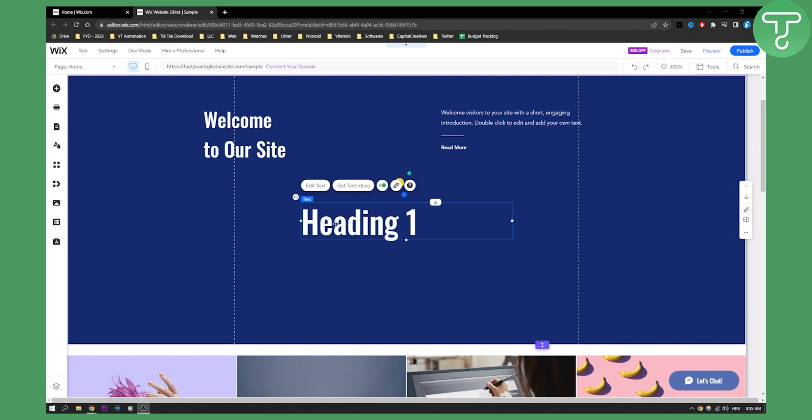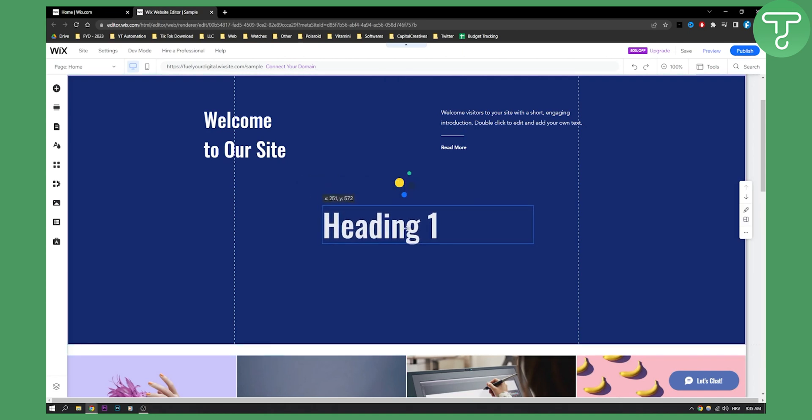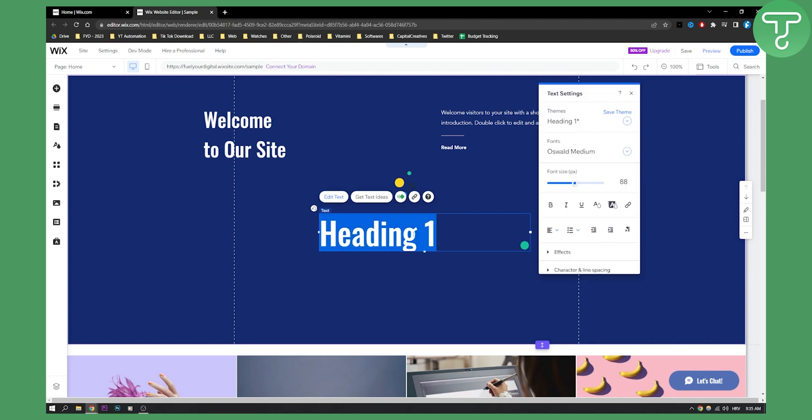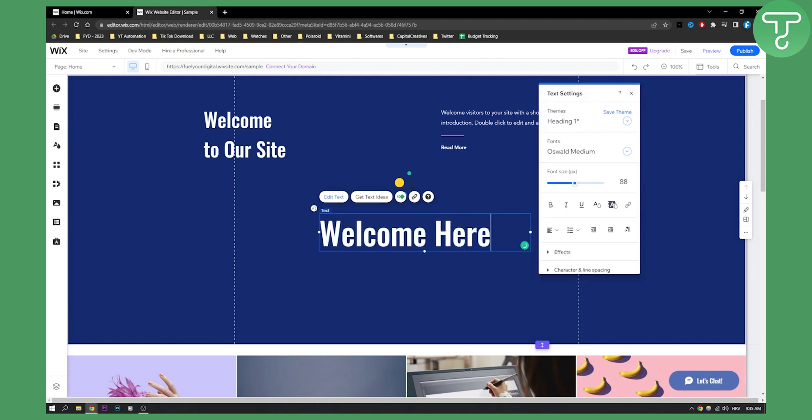As you can see we're here on Wix and we have our heading right here. Now what we can do here is we can actually edit the text however we want. Let's say this text says welcome, welcome here.